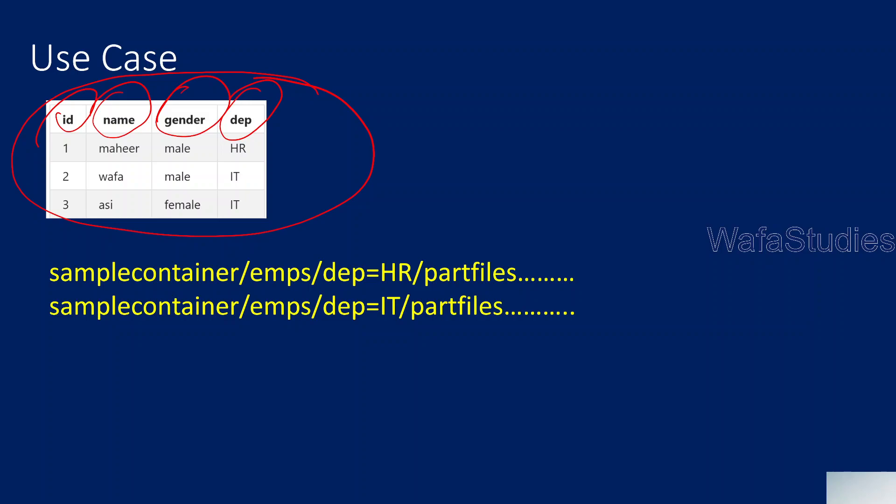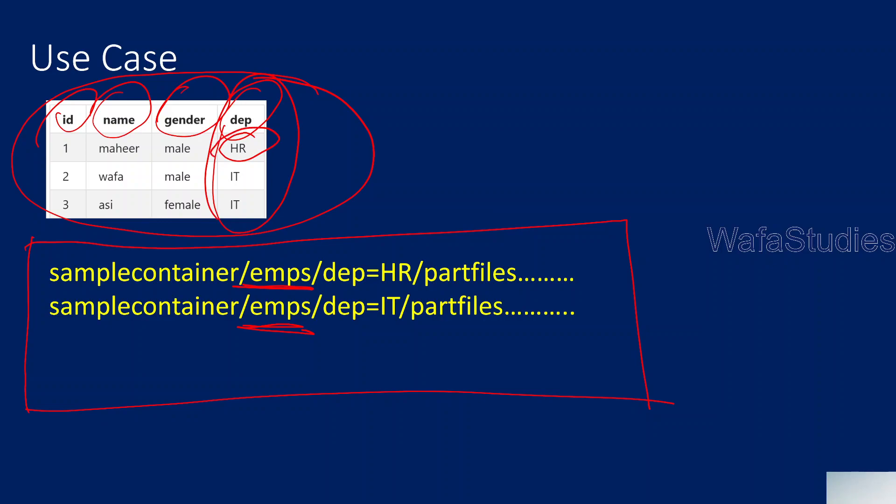This is the source data you are getting. For now I'm taking only 3 rows, but in real time assume you'll get a huge amount of data. What I want in the sync location is to store the data in this format. I want to store everything into an employees folder in sync location, but partition the data based on the department column.